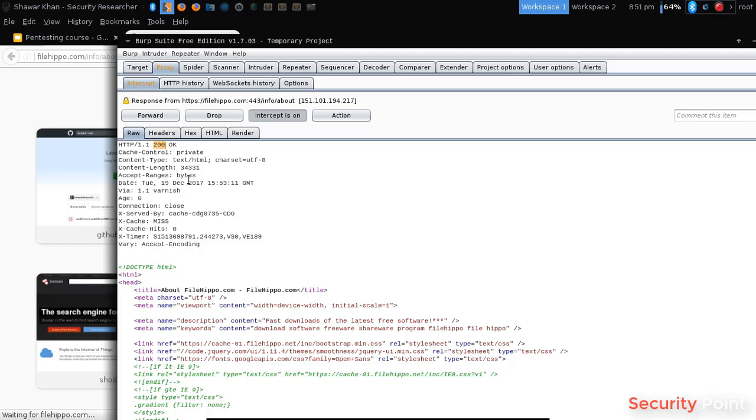Each status code tells the browser whether the request was successful, was the request rejected, was the content found or it wasn't. So it's actually a condition. This tells the browser what was the server's response.